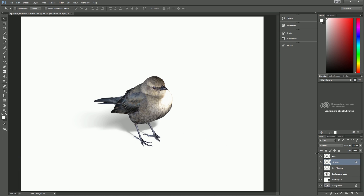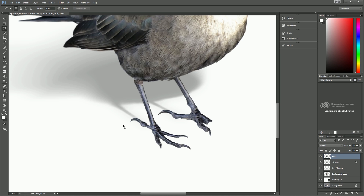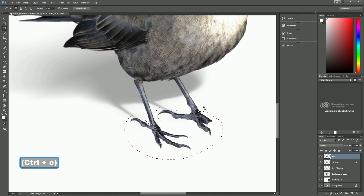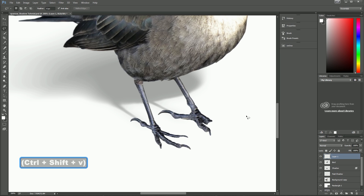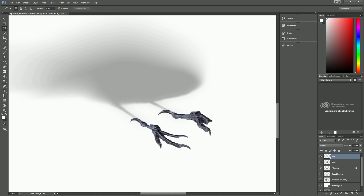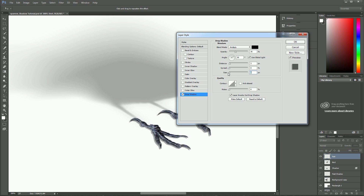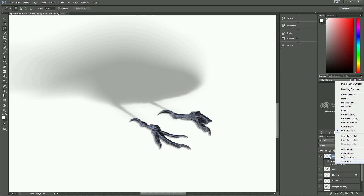Now we need to handle the feet. Select the bird layer, grab the Lasso tool, zoom in, and lasso both feet. Copy that selection, then Control+Shift+V to paste in place — that puts the feet on their own layer. Turn off the bird to confirm the feet are isolated. Now we're going to create another drop shadow just for these feet. Double-click, go to Drop Shadow, turn the size all the way down so they look crispy, click OK, and then put that shadow on its own layer as well.